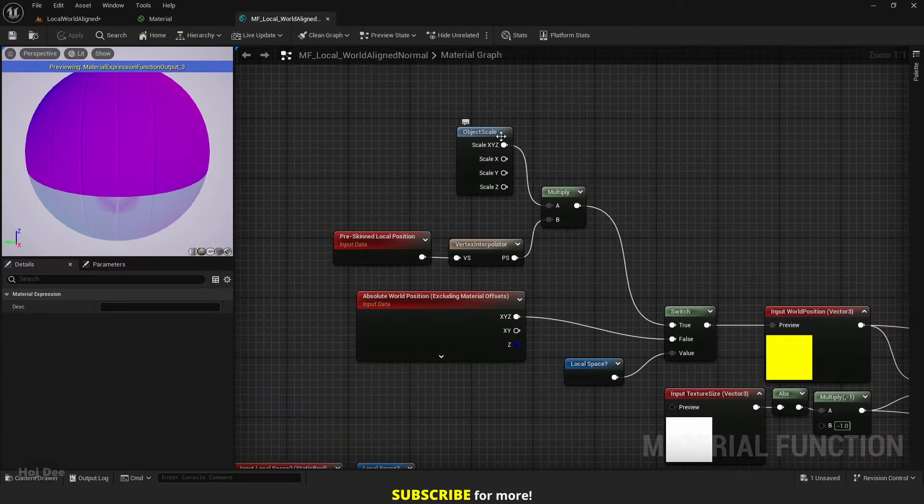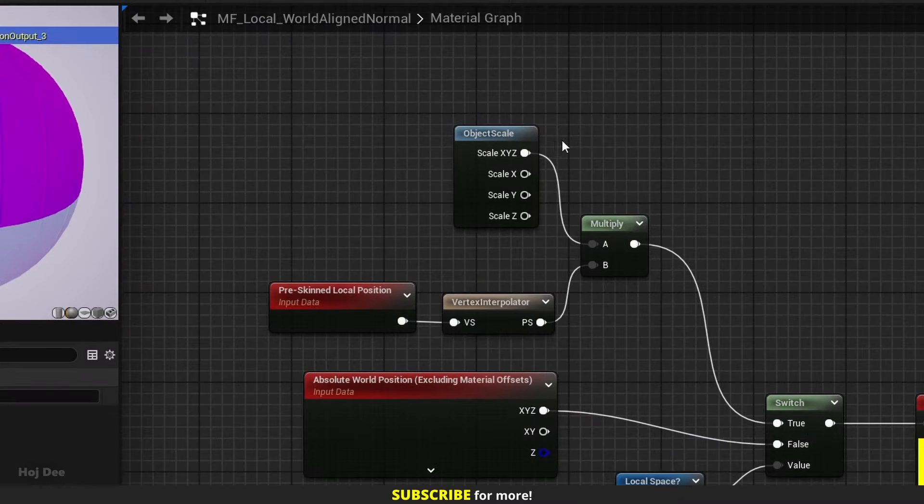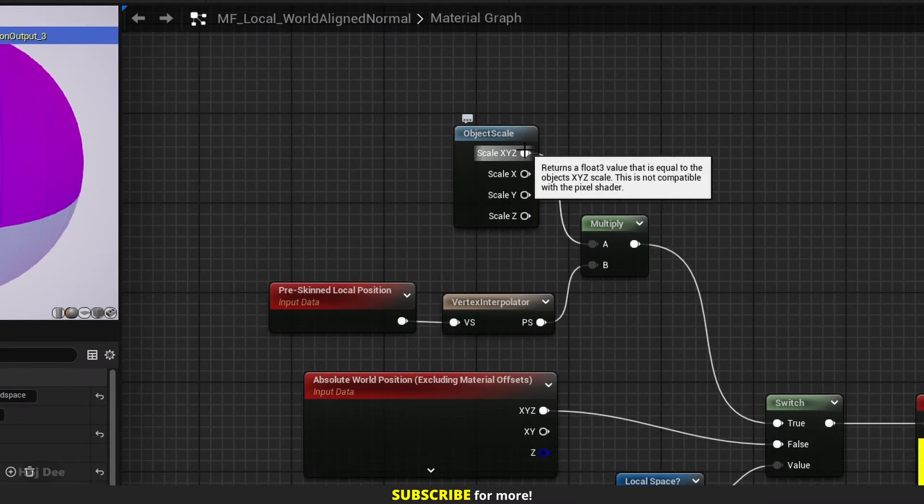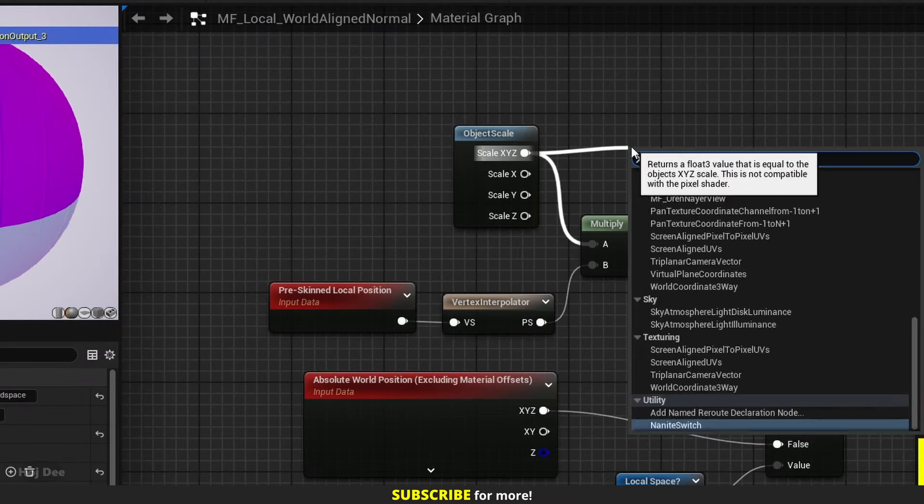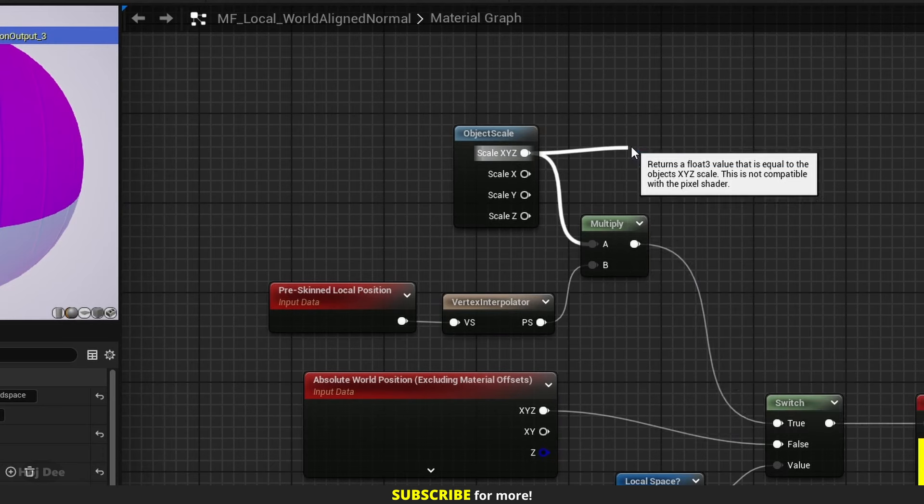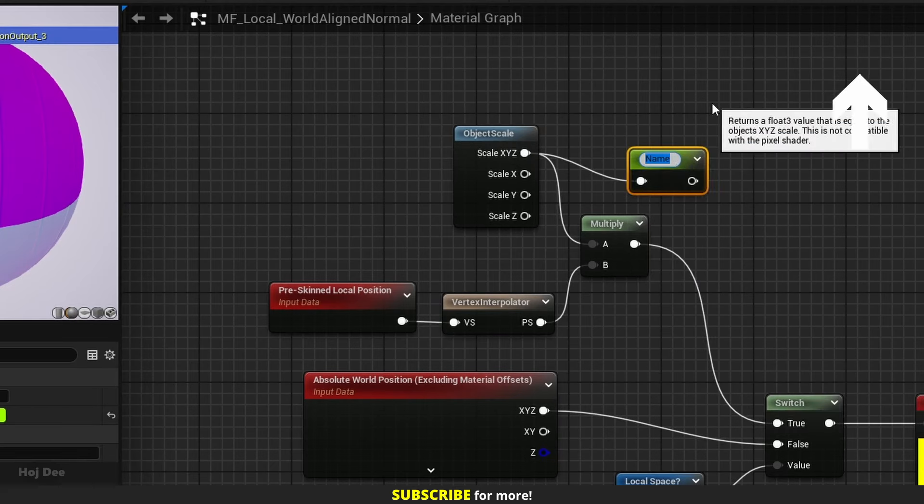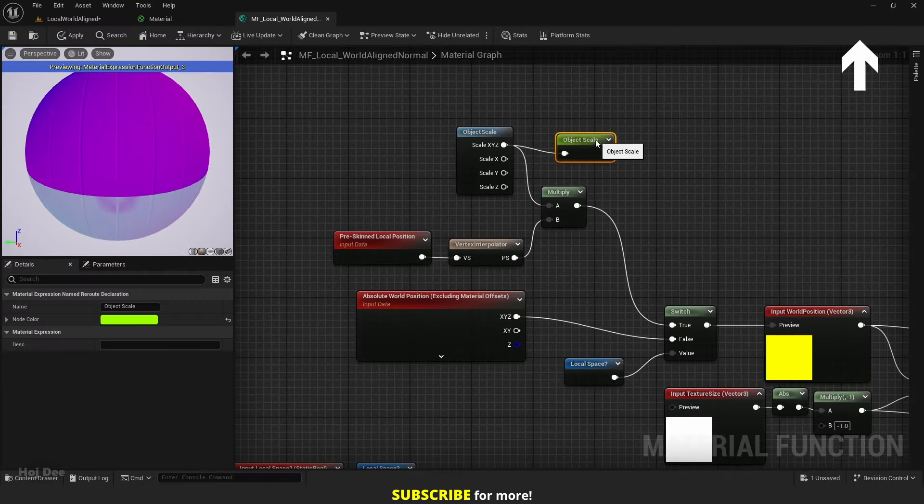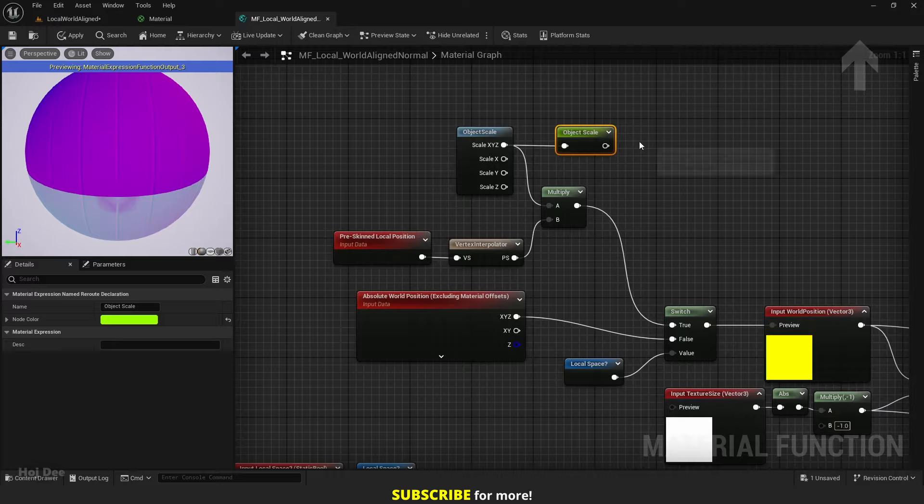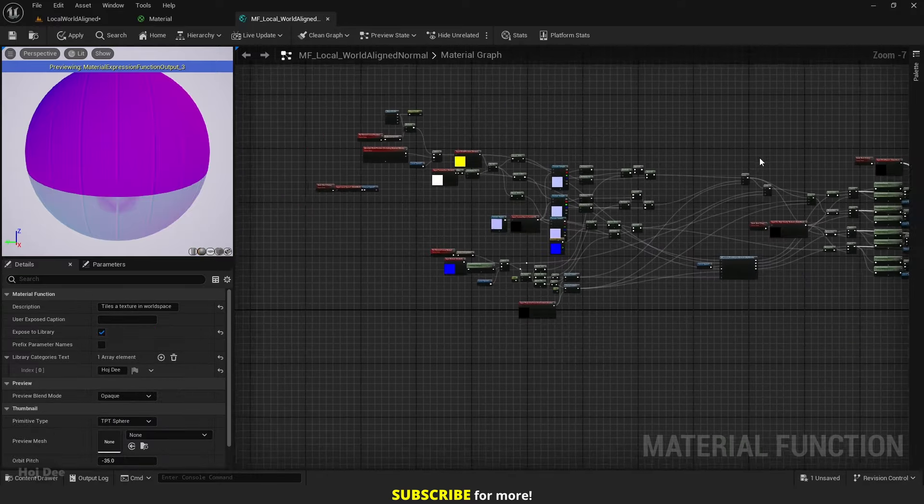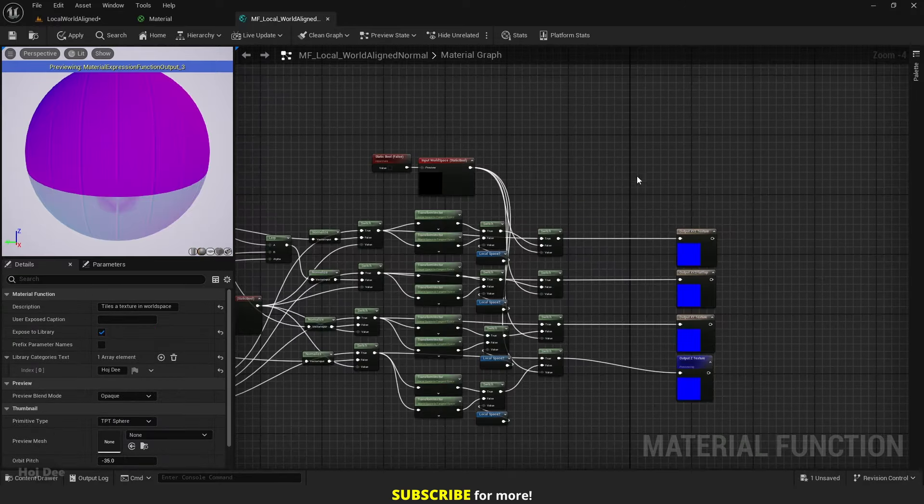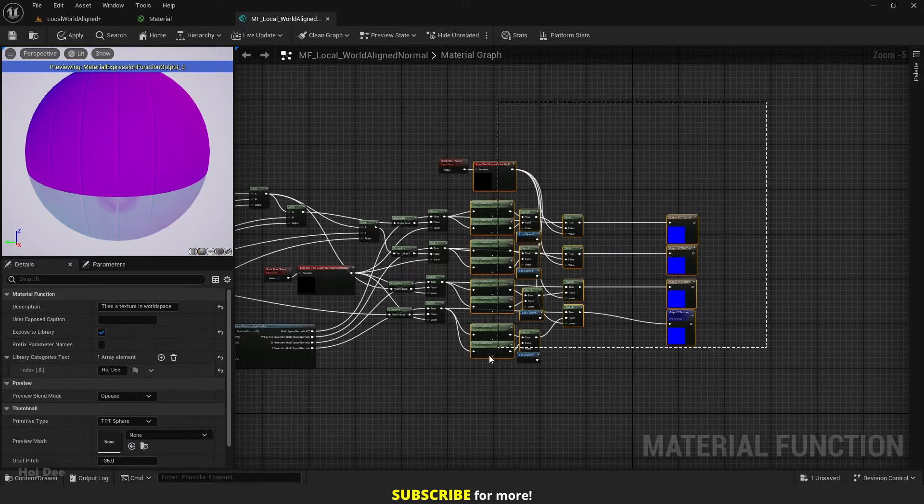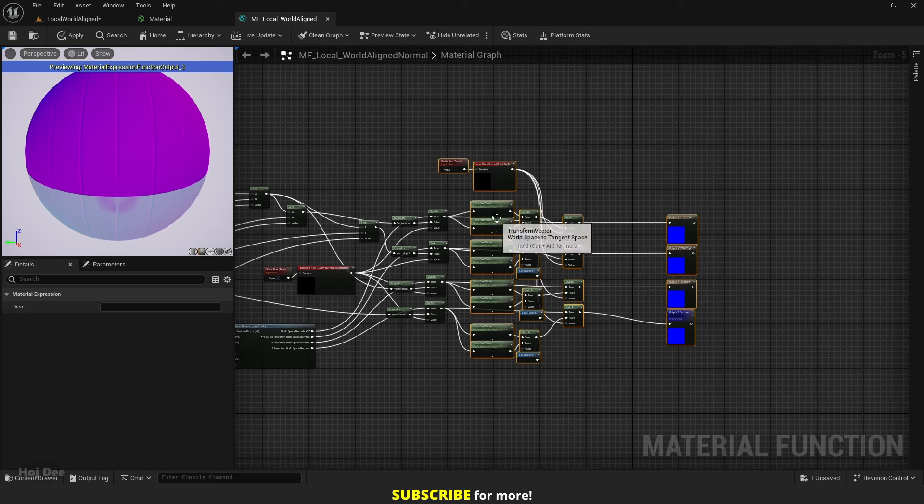We're gonna use the object scale function here to fix the normal issue. Drag out of here and add a named reroute. I'm gonna name it object scale.